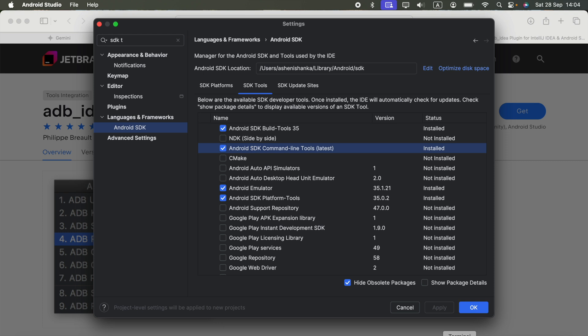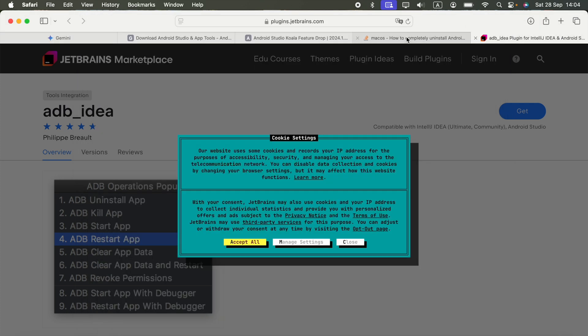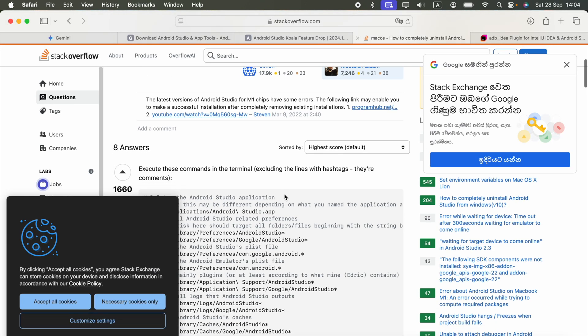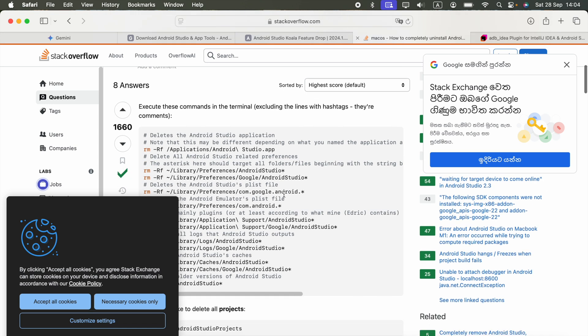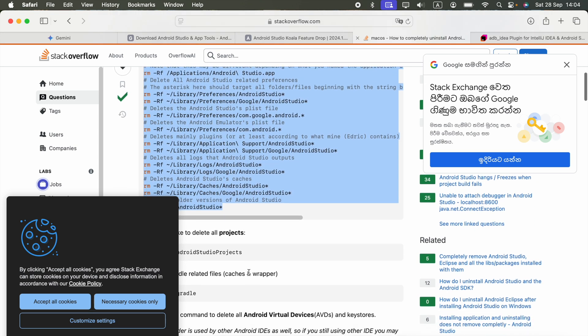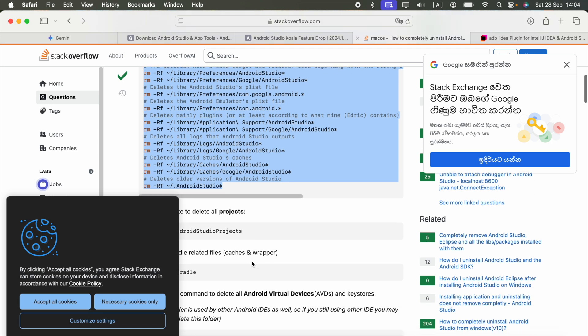What I did was completely uninstall Android Studio. I will include a link in the video description showing how to remove Android Studio on Mac completely.